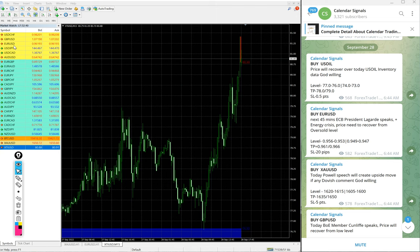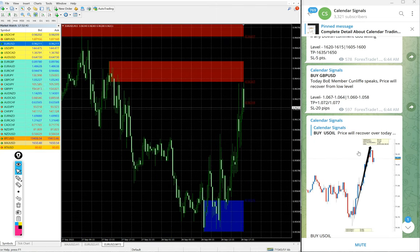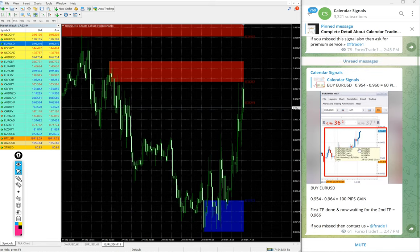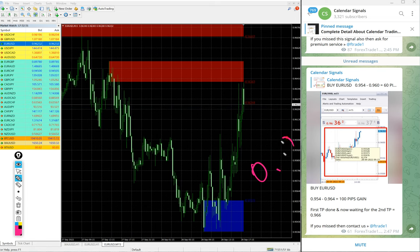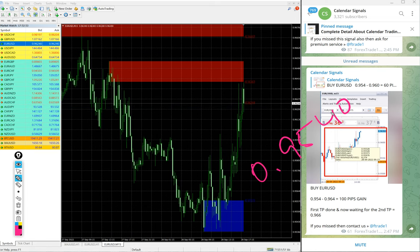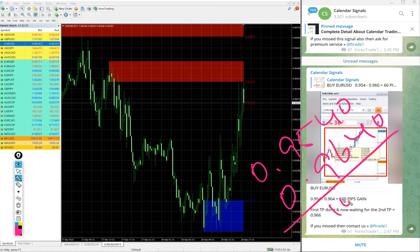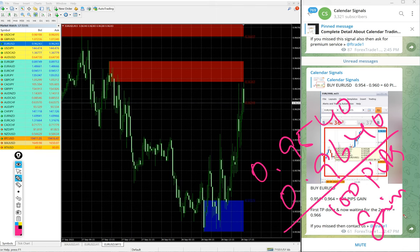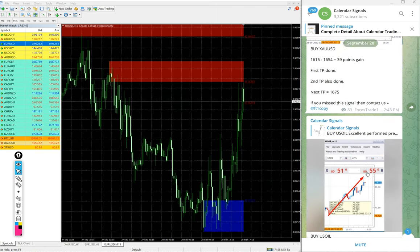Then EUR/USD. Here is the EUR/USD chart. We posted EUR/USD entry at 0.9540 and high target 0.9640 - clear 100 pips gain on EUR/USD. Again, huge profit on EUR/USD Buy signal.